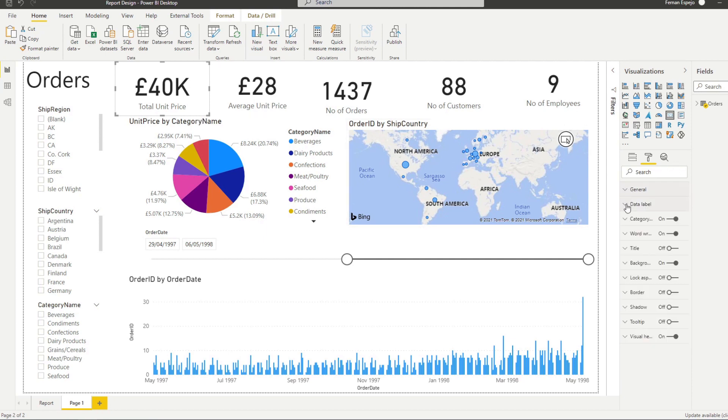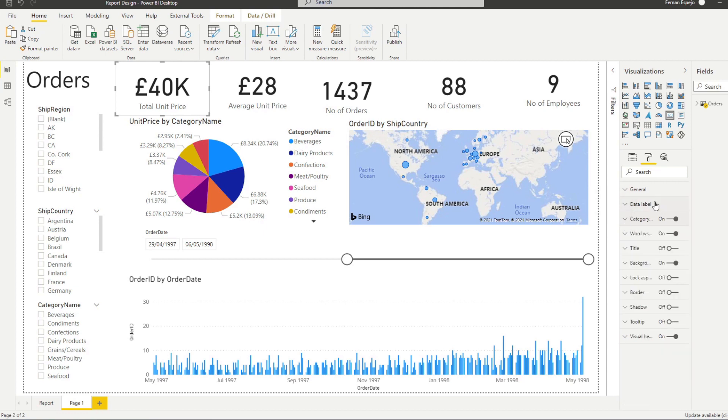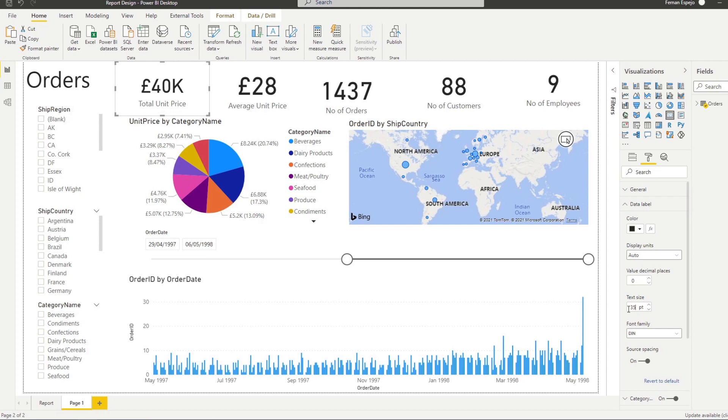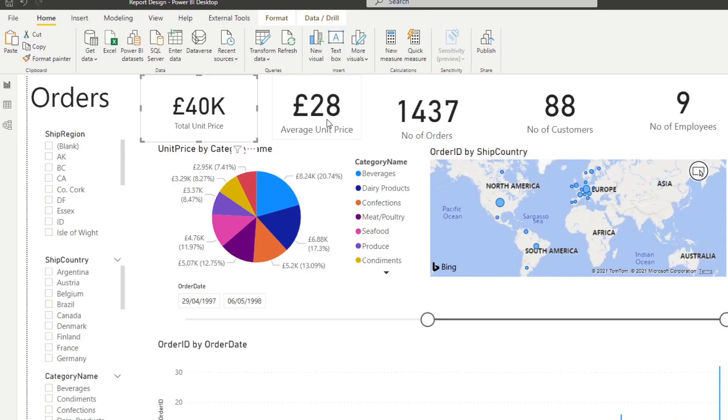So let's make this a little bit smaller from the category label, no, on the date label. We'll make this, let's say 35. And our category label, I want to make it a little bit smaller.